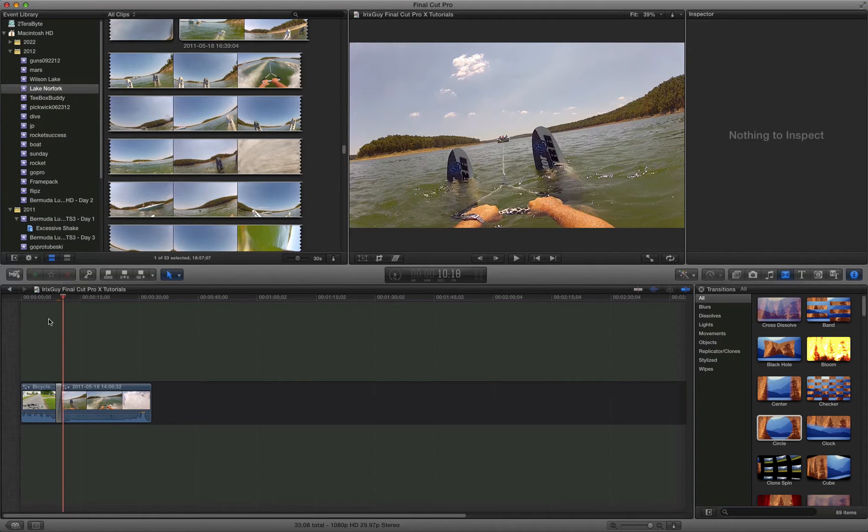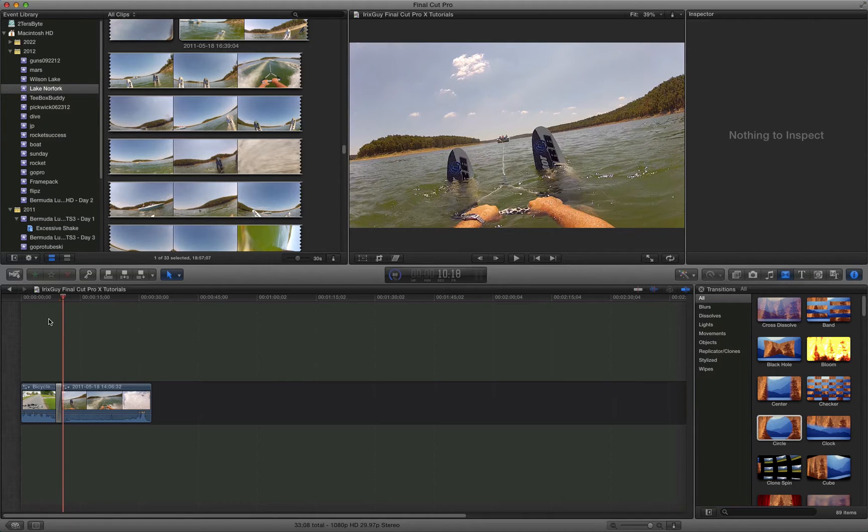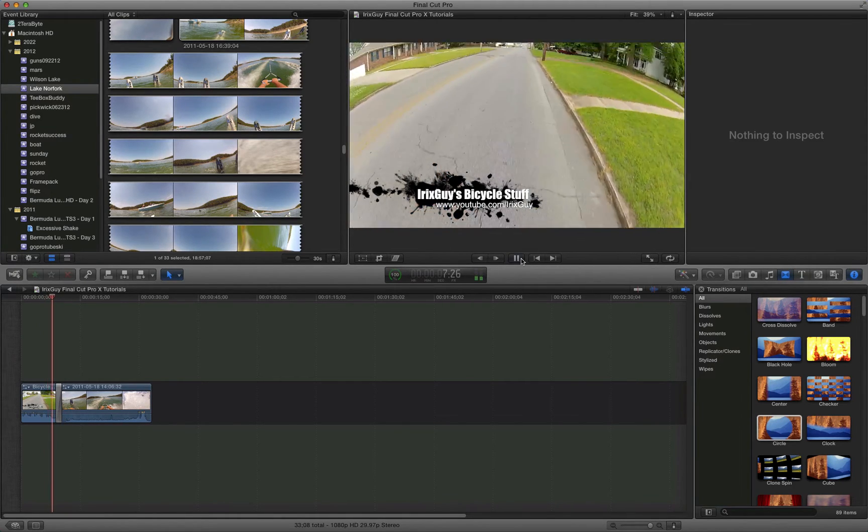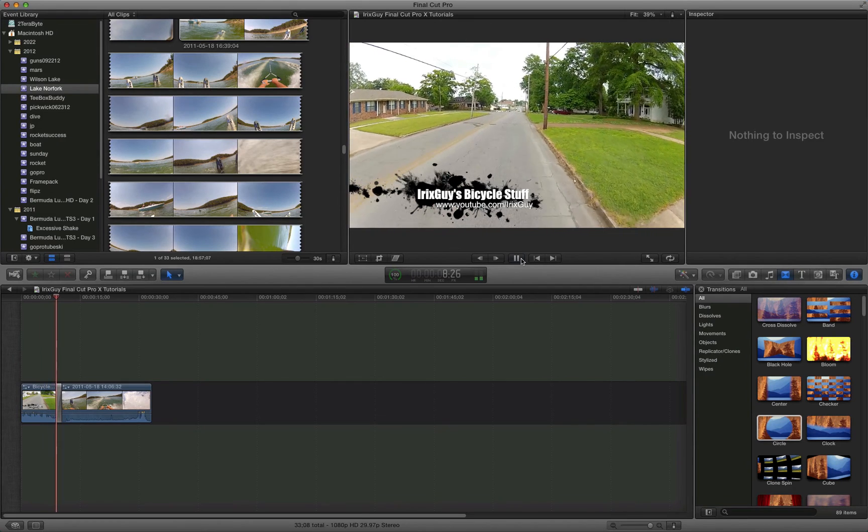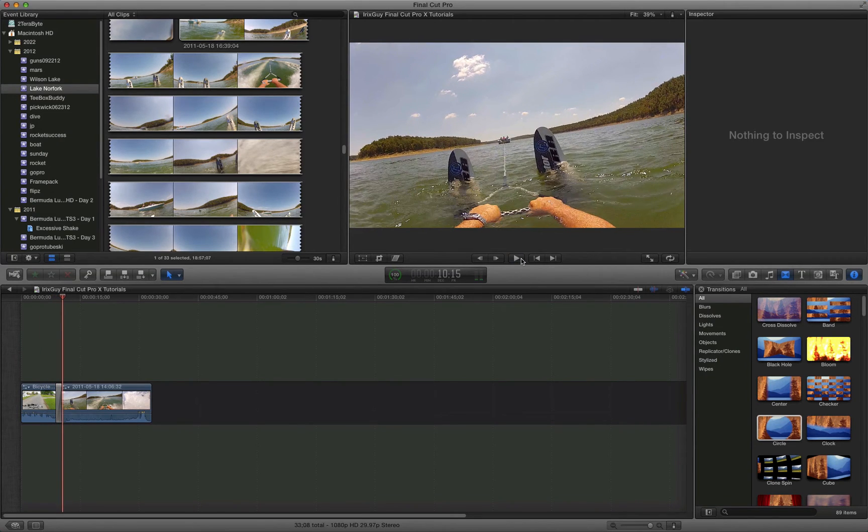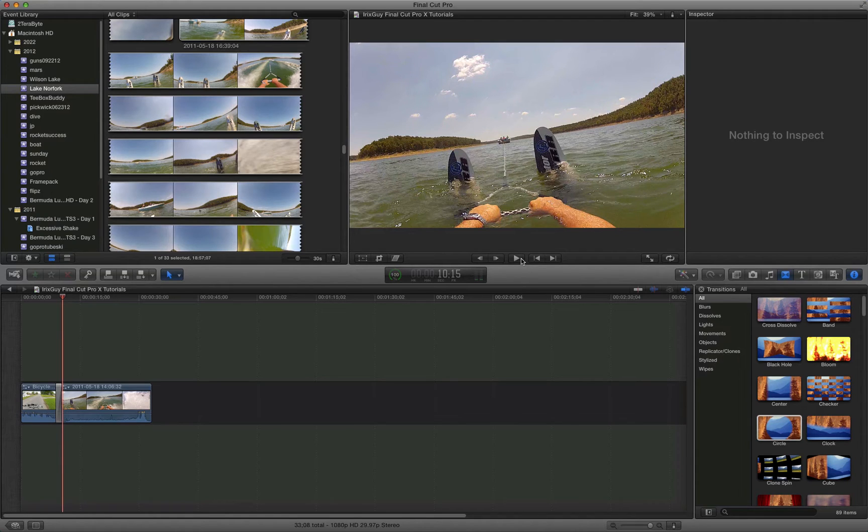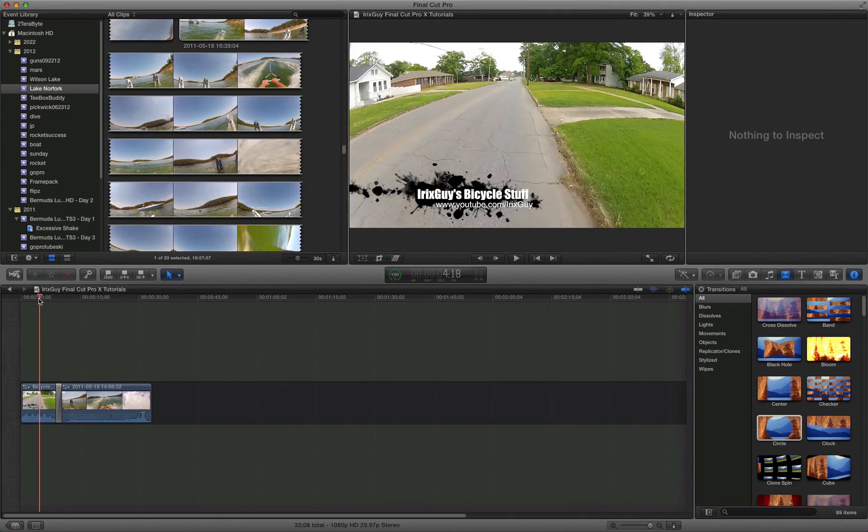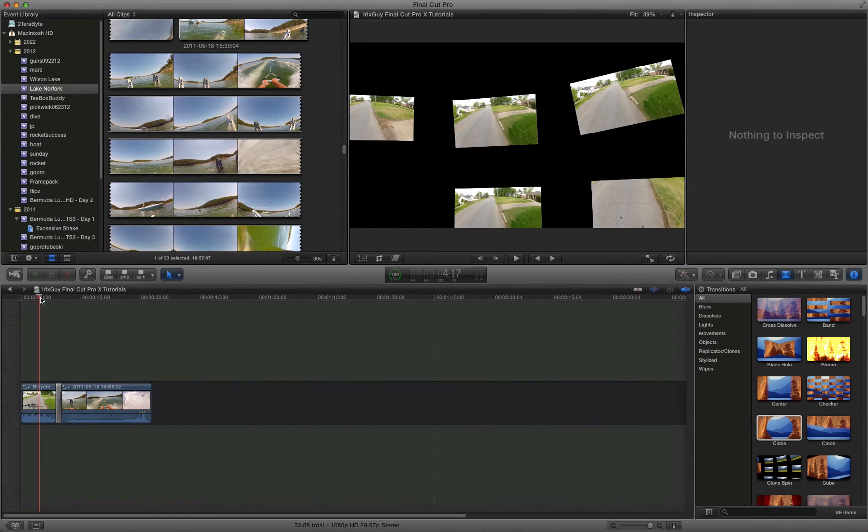And it's rendering right now. So you saw that transition. So that was an intro that I created in the past. I could whip out 15 or 20 or however many bicycling videos, water skiing videos or whatever, and I wouldn't have to create the intro again.